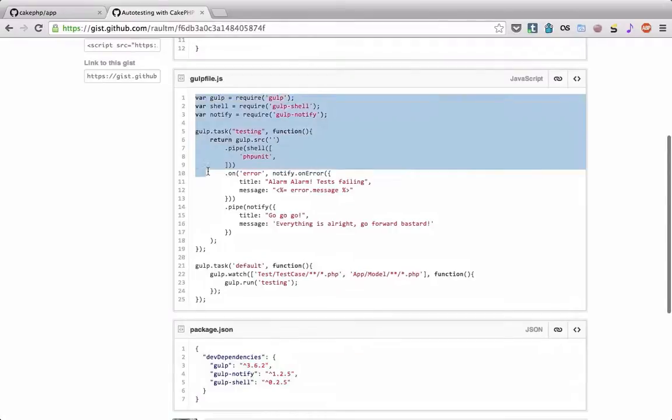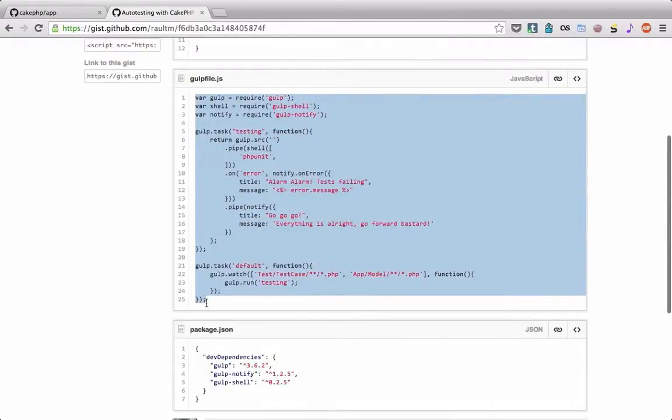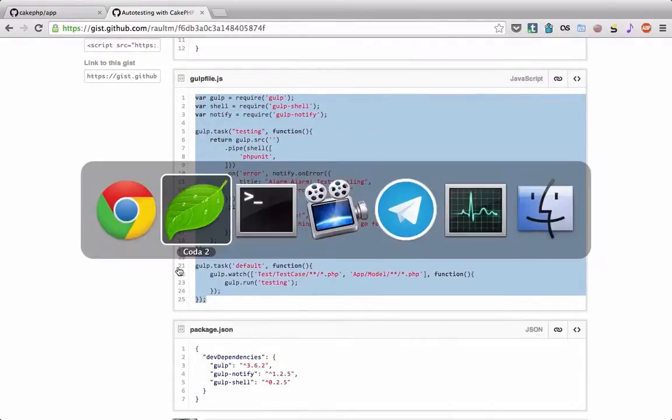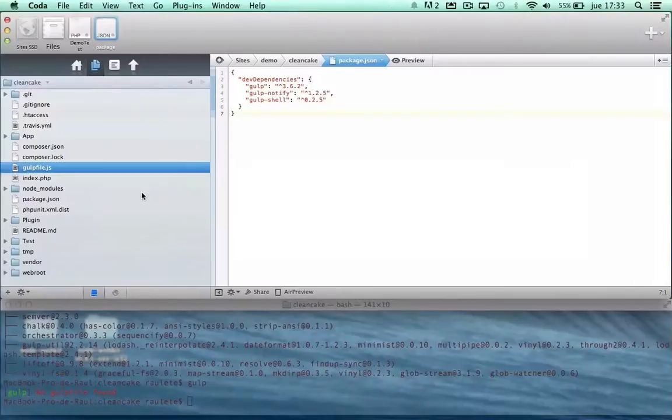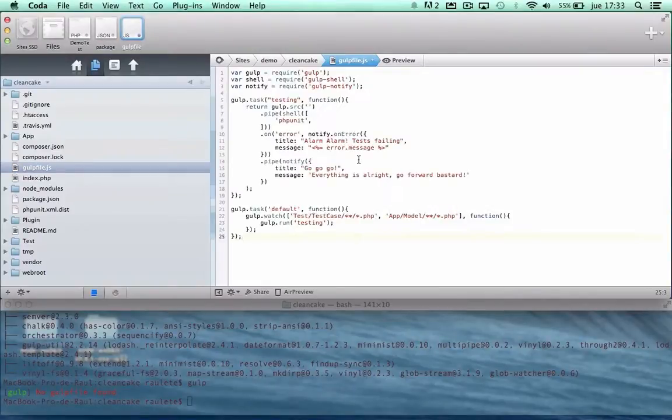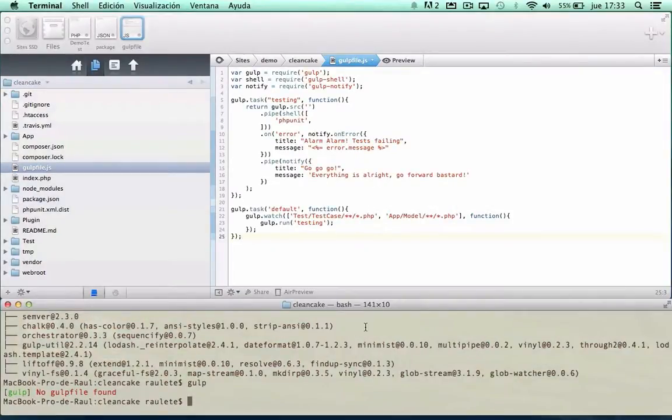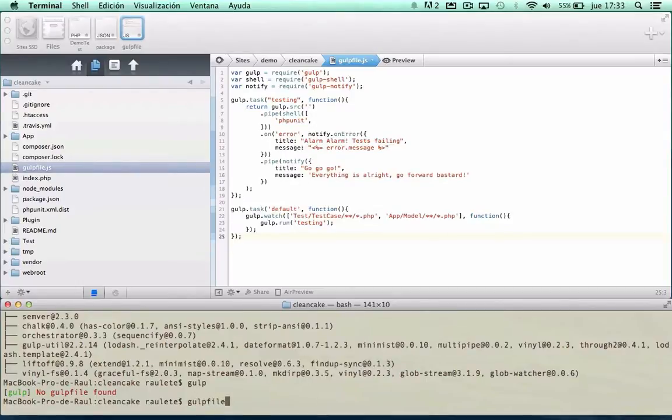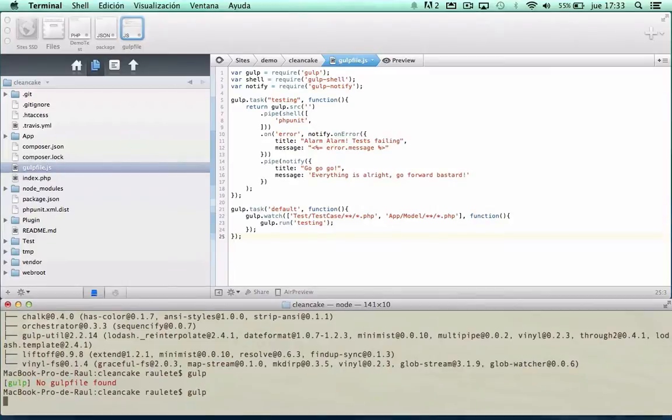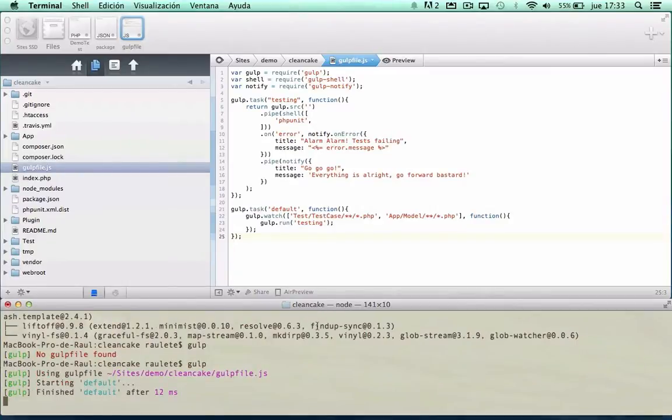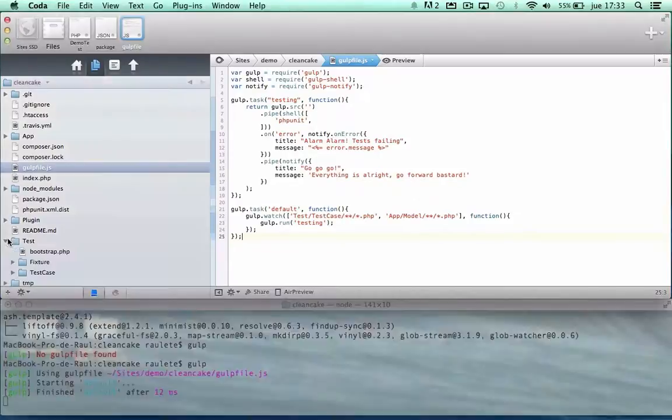Copy. That's all, if we run gulp, now gulp watch some folders in our CakePHP app.